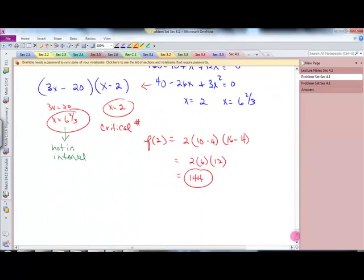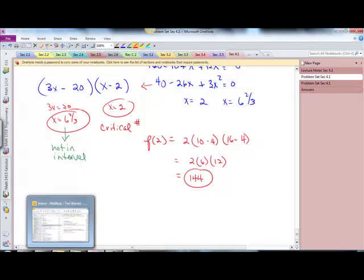That does it for section 4.1, and that should be enough to get you going. Thank you.